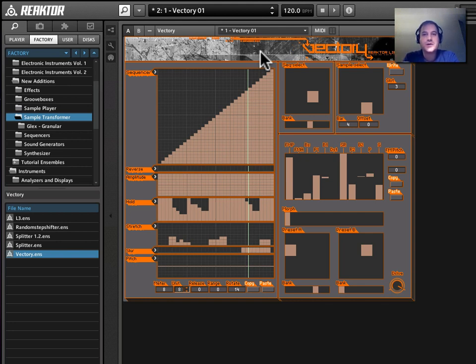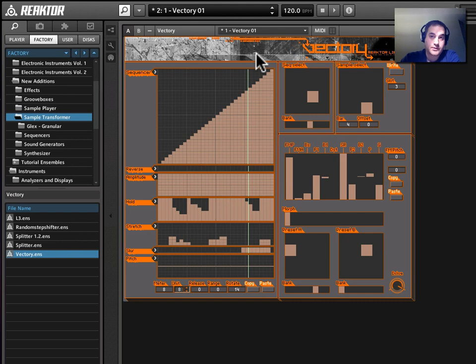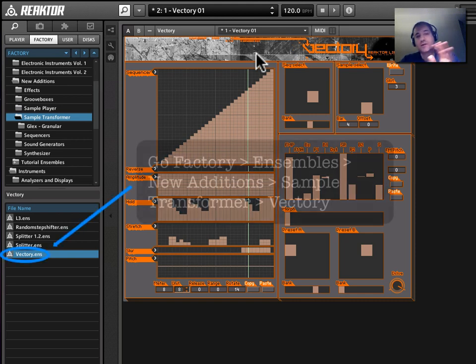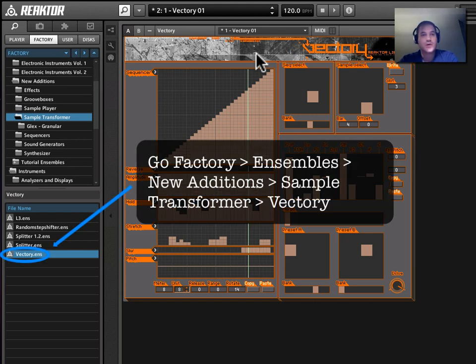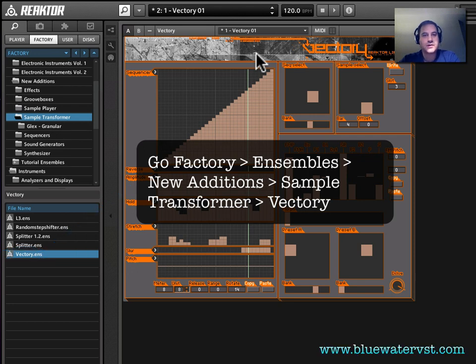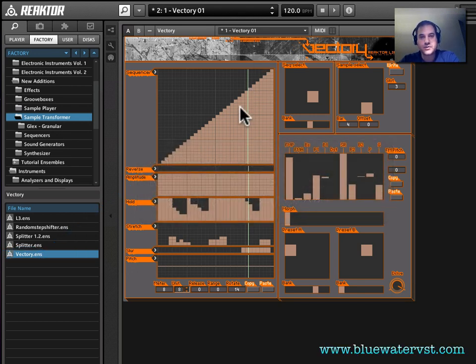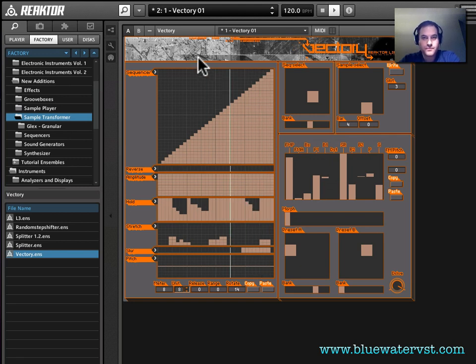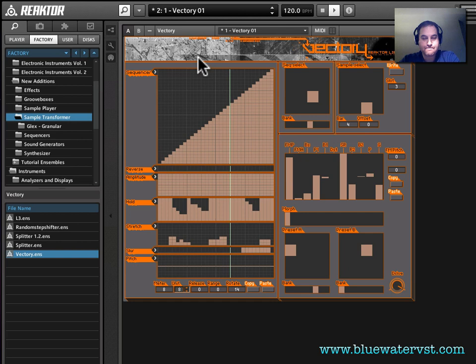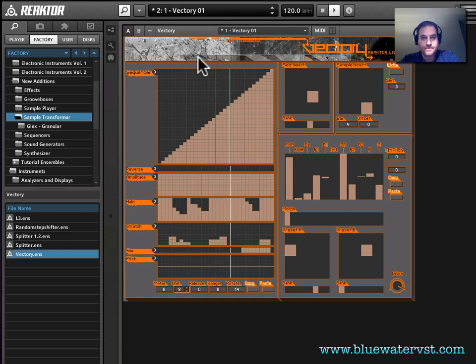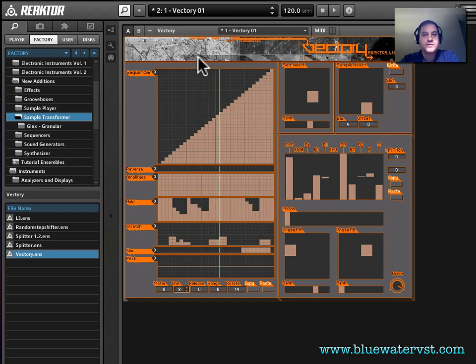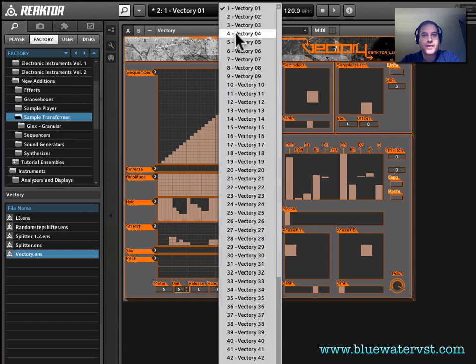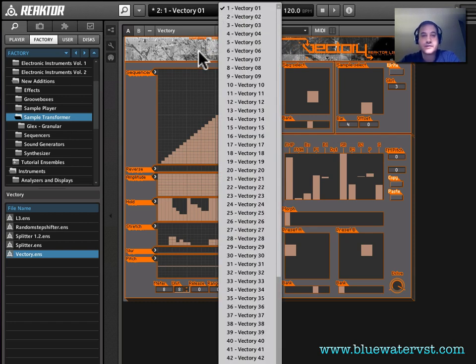So I have loaded Native Instruments Reaktor's Vectory, which is a sample destruction unit. Essentially it takes samples, passes them through this granular synthesis engine, and destroys them. It's pretty cool. Here's an example of one of the snapshots. So you get the idea. Now, Vectory is packed full of all of these different snapshots, and they all have different settings and sound different.